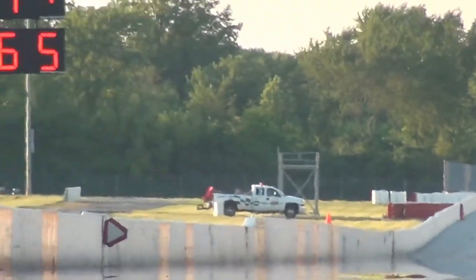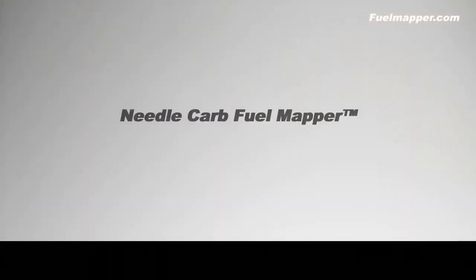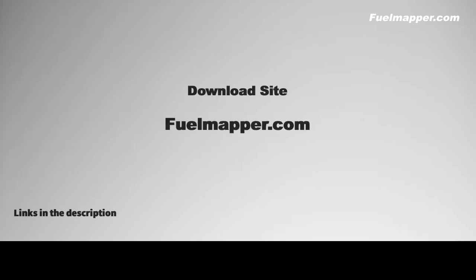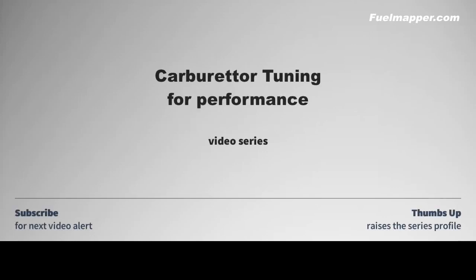You will need the needle card fuel mapper. Without it, you have no chance of understanding the carburetor. You can download it from fuelmapper.com and learn to use it over the course of this video series. Links are in the description. And if you like the idea of this tuning series and you think that this has been a good introduction, a thumbs up will help others find this starting point. Subscribe to be alerted to each new video.